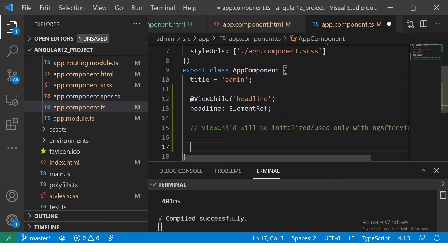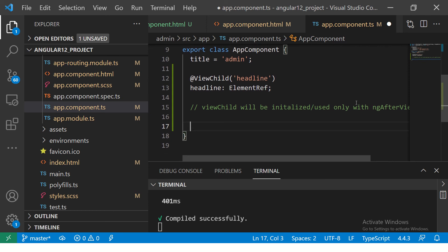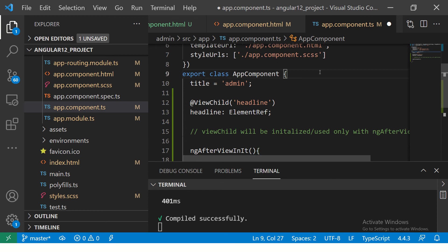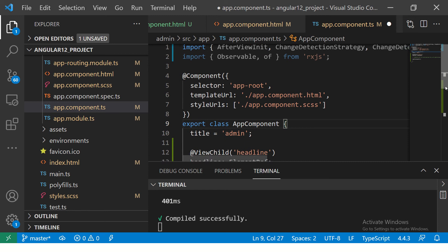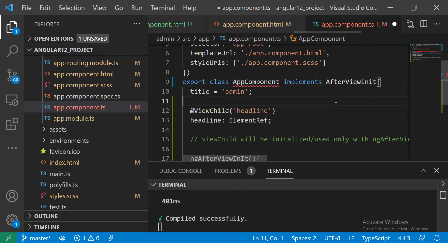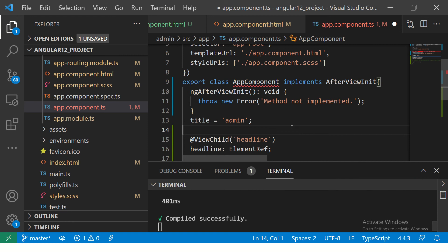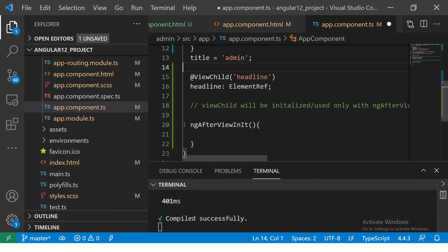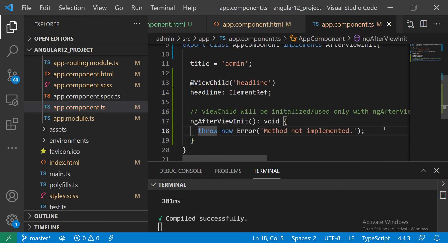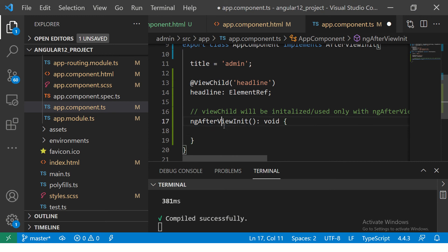I get a lot of emails about this. So I'm going to do ngAfterViewInit — make sure you have the correct spelling. We'll need to import it and have our class implement AfterViewInit. It will say to import it, and quick fix will automatically create the method for you. That's the fastest approach — when you're not sure about the syntax, just do quick fix. It builds an empty method with the correct name and data type.